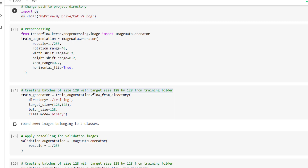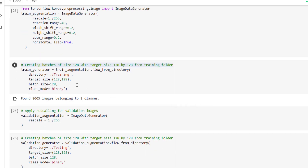Using the ImageDataGenerator class we have called the flow_from_directory method. This method includes different parameters — we have passed where the training images are present, then specified target size as 128x128, batch size equal to 128. Since it is a binary classification problem, we have set class_mode equal to binary. This is for training.